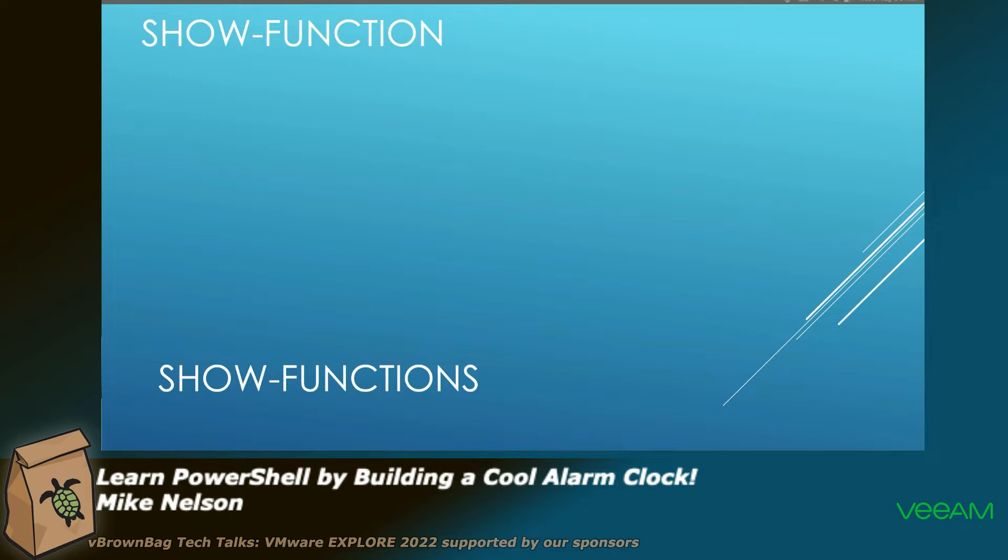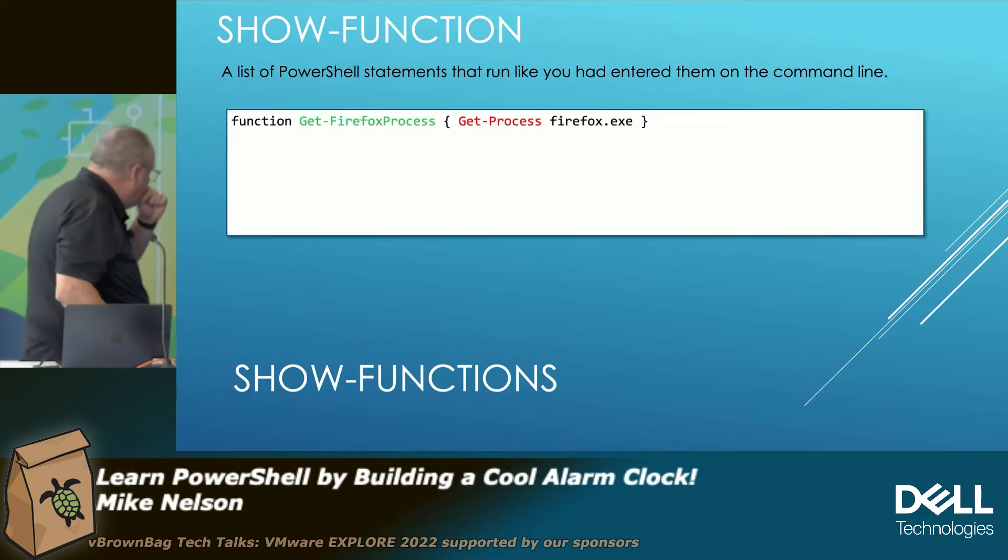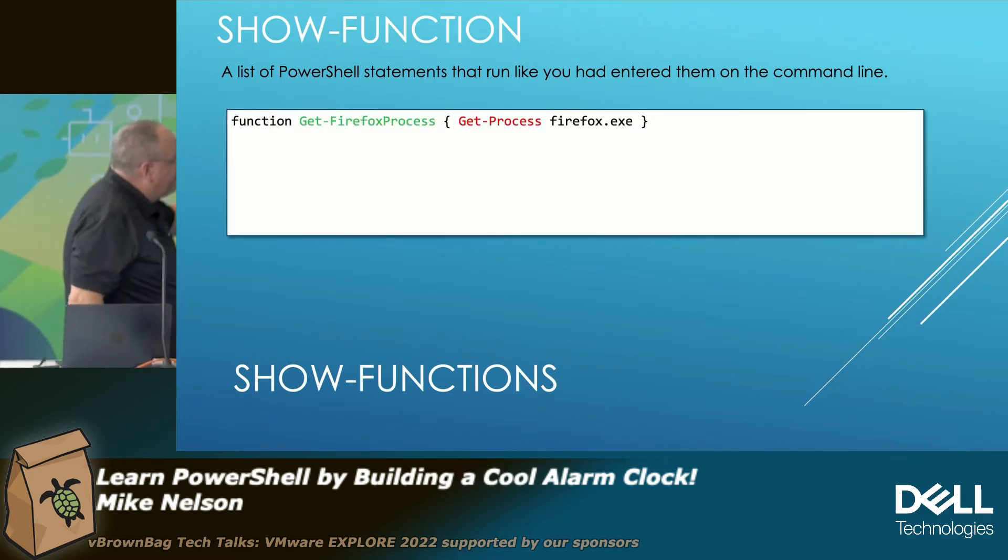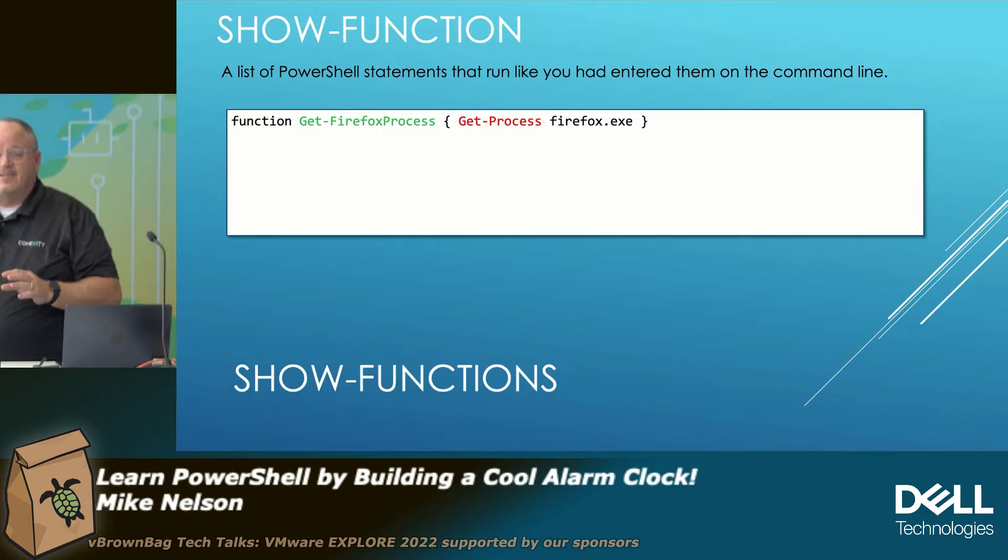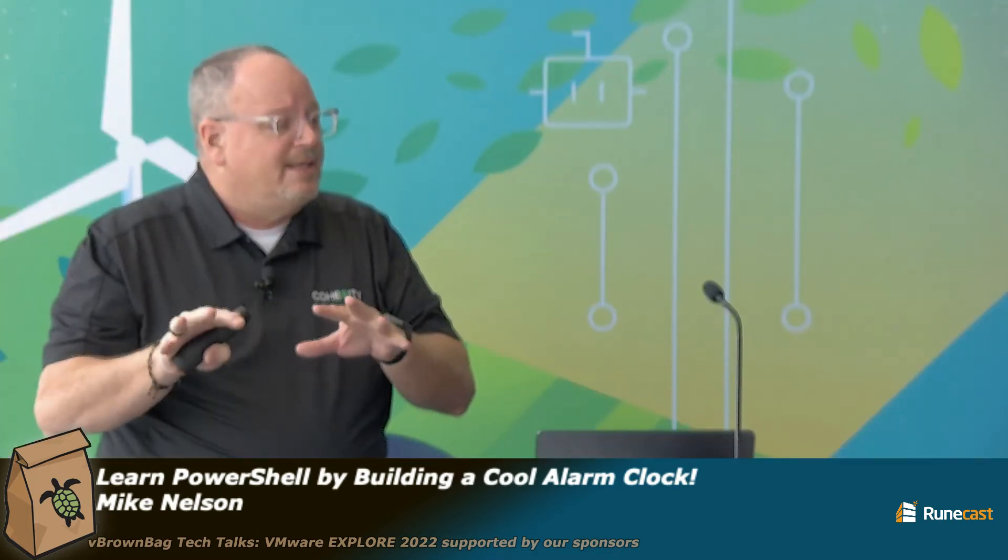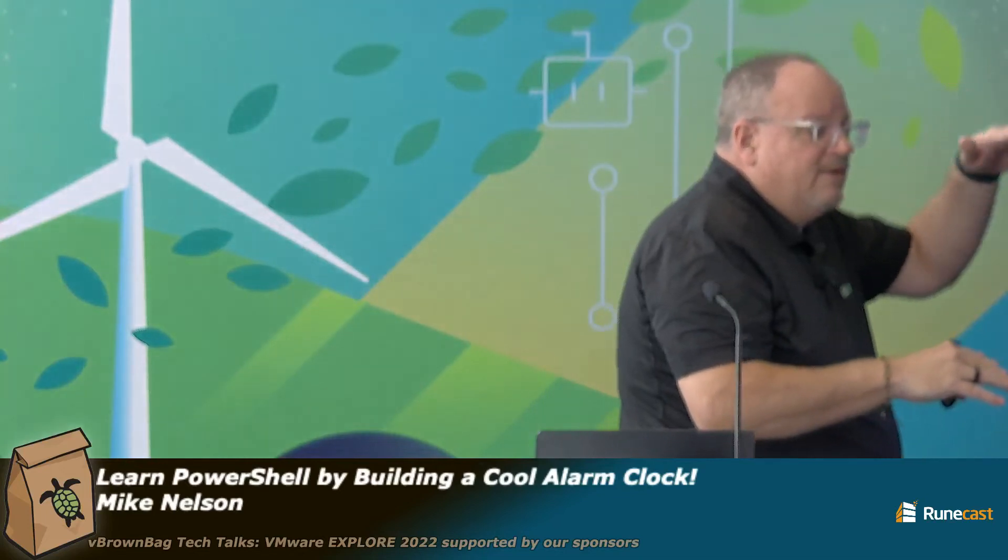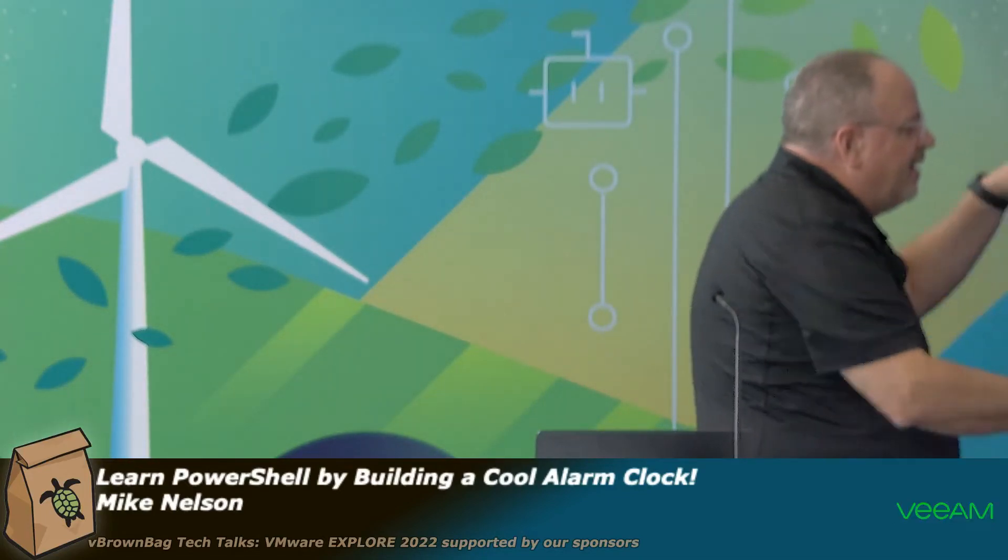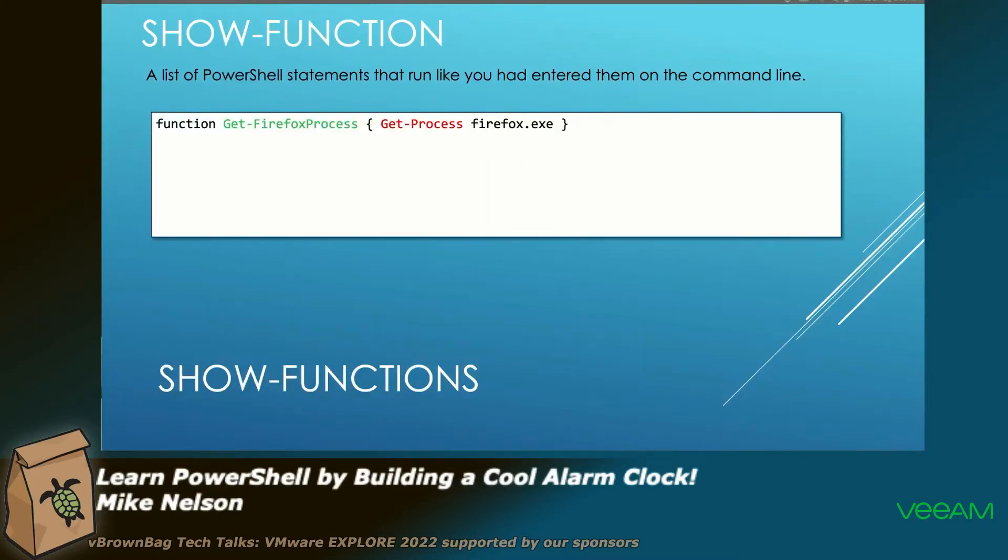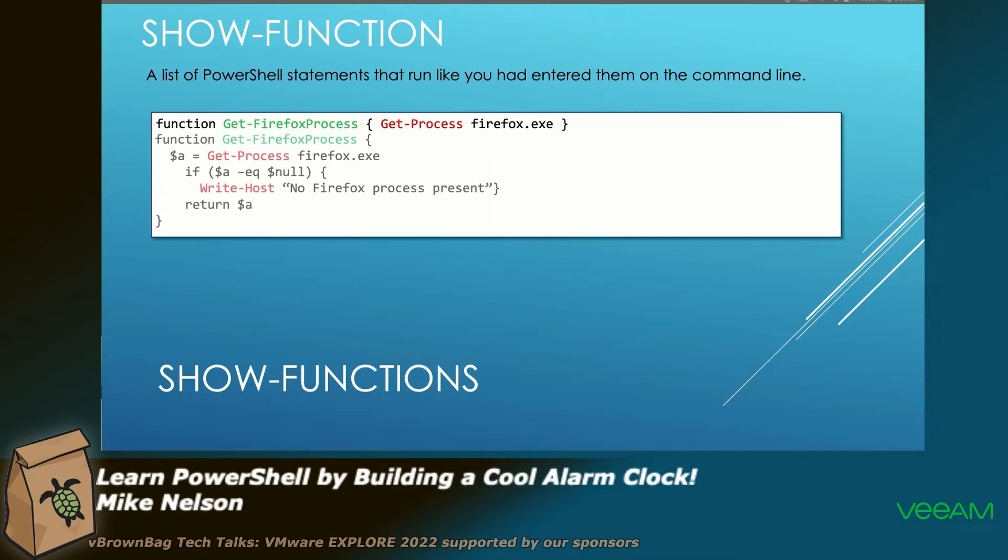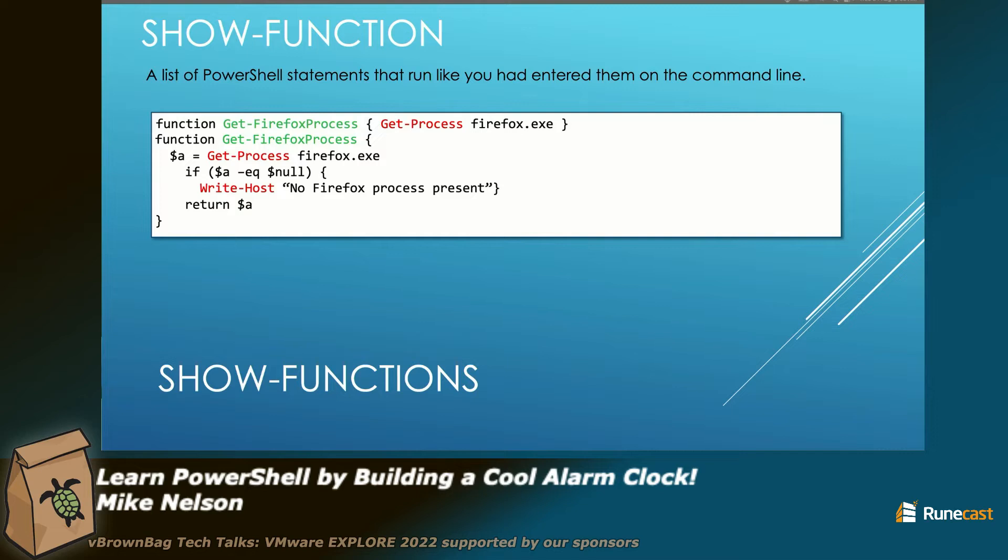Functions is what we're going to be using. We're going to be actually showing when we create our alarm clock. When you think of a function, excuse me, all it is is a list of statements that you run like you entered them. So if you entered like six different statements and you type them all out on each individual command line, you just create a function that does the same thing. So instead of typing them all out on each individual command line, you're encapsulating them all into a single function. This is a very simple function. This is a little bit more complex function. It's just saying if Firefox.exe exists, get the process. If it doesn't, equals no, then say no Firefox process is present. Pretty simple.